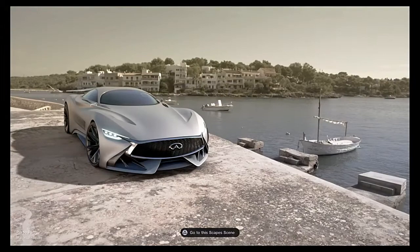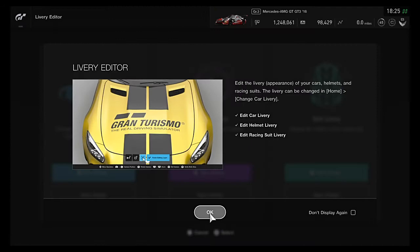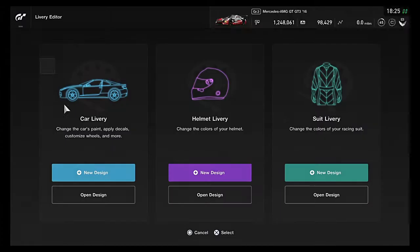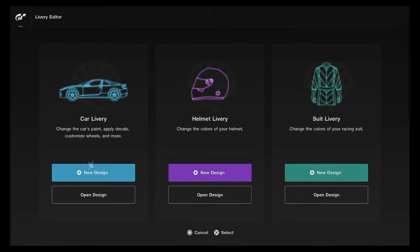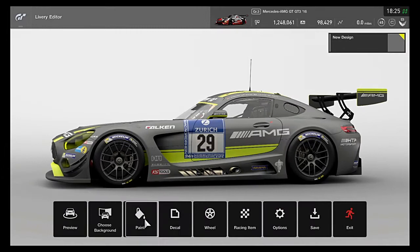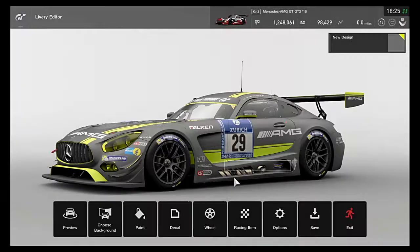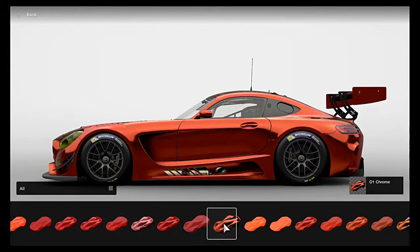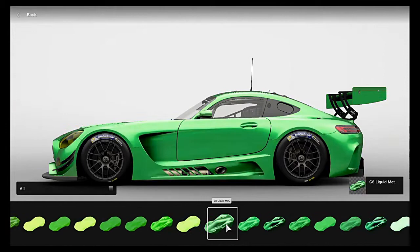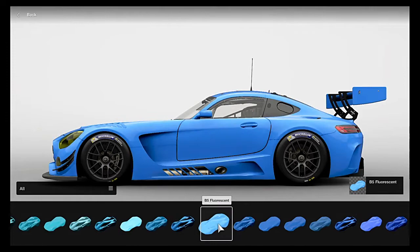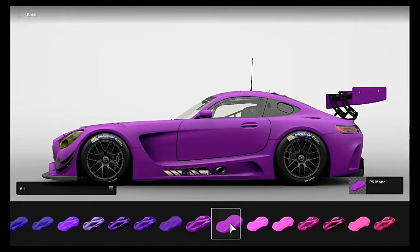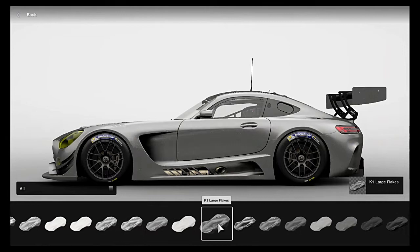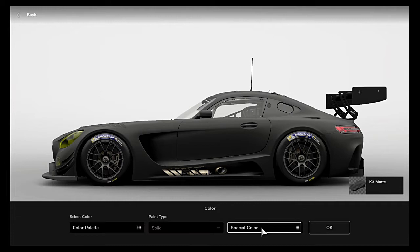So you go into livery editor and we'll use the Mercedes. And we'll use matte black, that'll work.